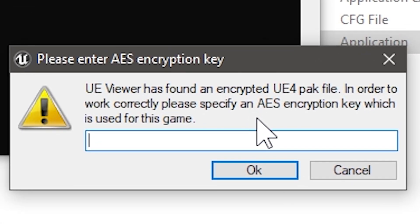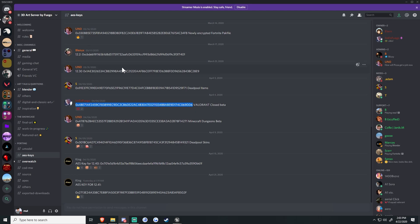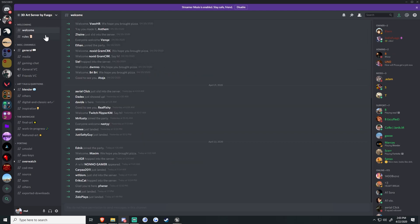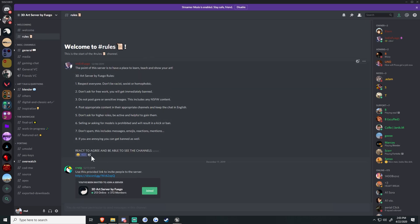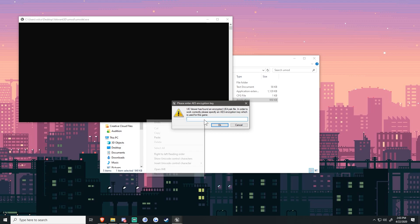Now we have a menu saying AES encryption key is required. If you want to find the latest one, go to the Discord linked in the description. It's going to only show two tabs — click rules, react to it, and then it's going to give you permissions. Click AES key and you'll have the Valorant key, which could be updated at any time, so make sure you find the latest one. Go back, paste it in, and click OK.